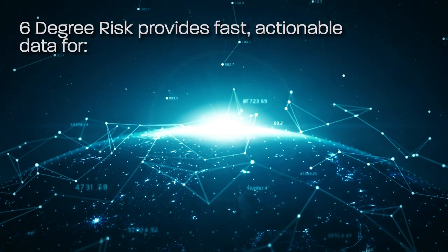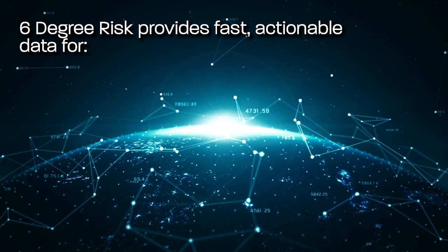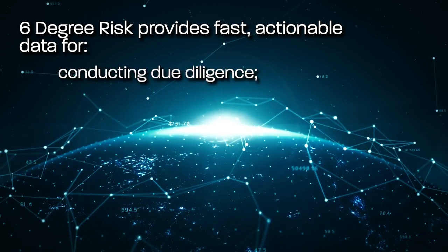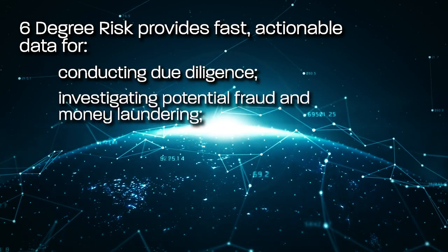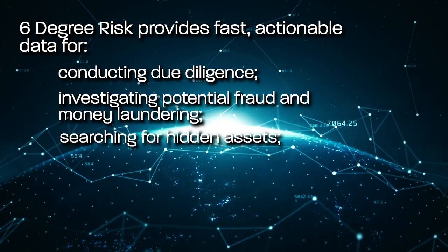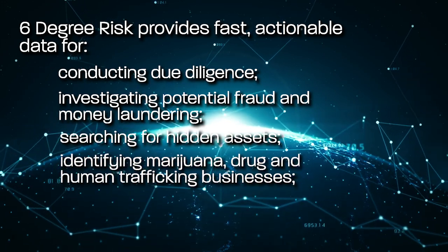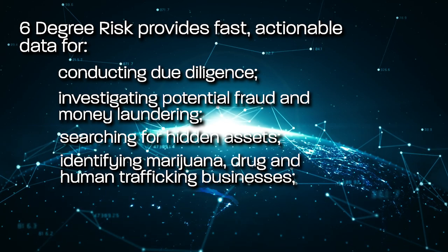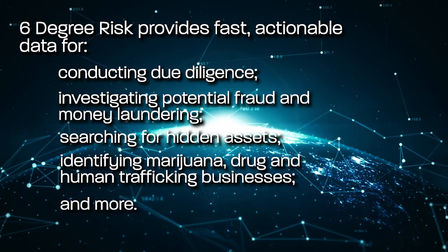Six Degree Risk provides fast, actionable data for conducting due diligence, investigating potential fraud and money laundering, searching for hidden assets, identifying marijuana, drug and human trafficking businesses and more.